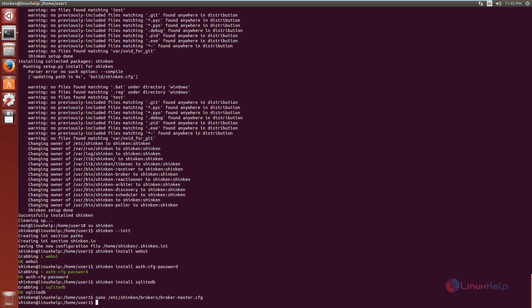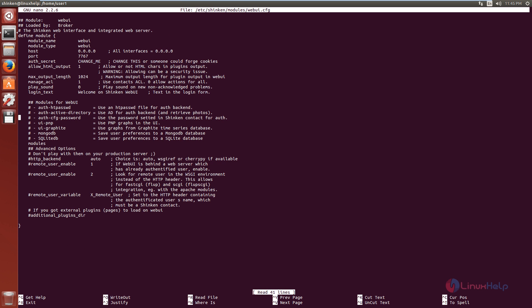Now, to enable the authentication modules and SQLite database, you need to edit the webui.cfg file. The command is: nano /etc/shinken/modules/webui.cfg. Now give enter. Now we can see the modules option here.